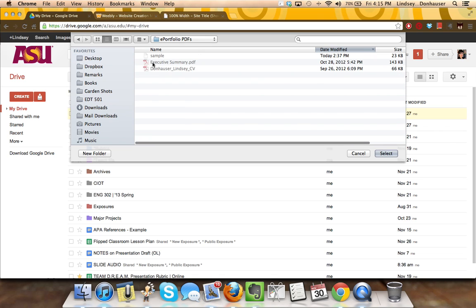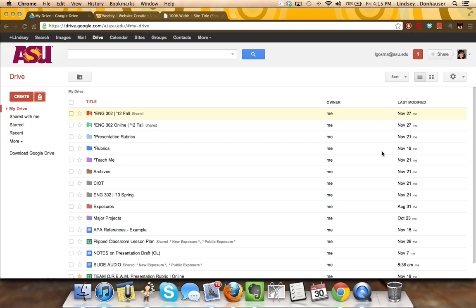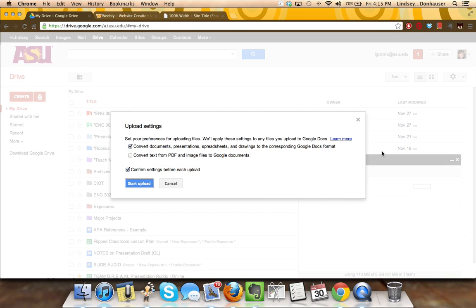In this ePortfolio PDF folder, I have two PDFs and also one Word document to show you the difference. You can click the folder or the individual file depending and then hit select. In terms of the settings, if you want the documents to be converted into a Google Docs format, click the check mark. If you just prefer them to stay in the PDF or the original image, you can uncheck it.